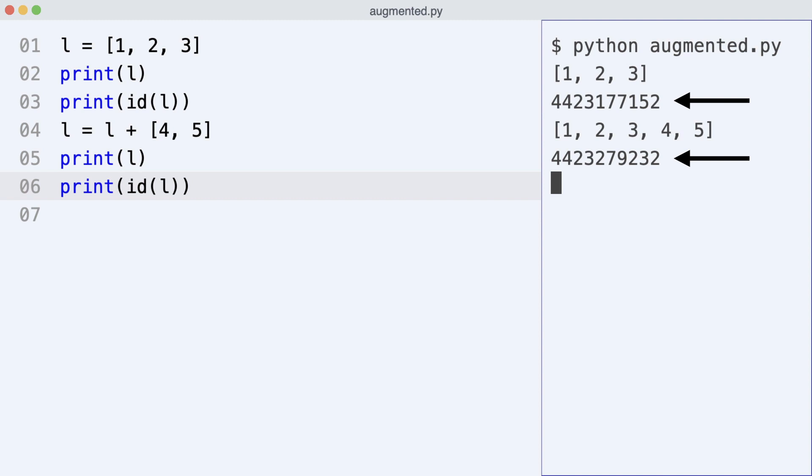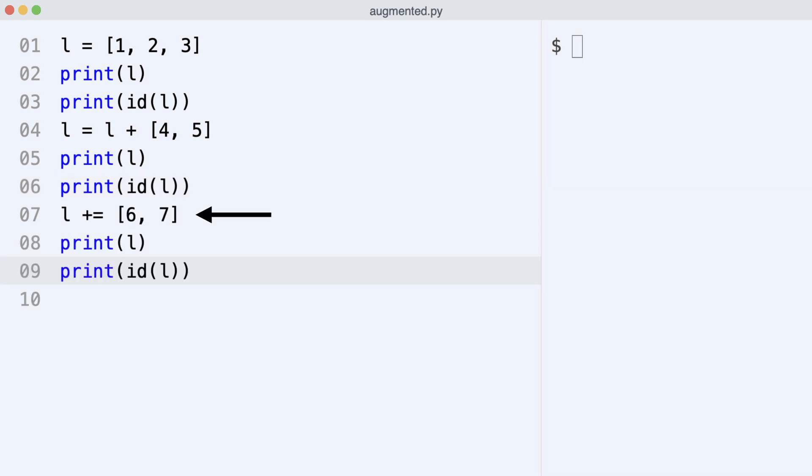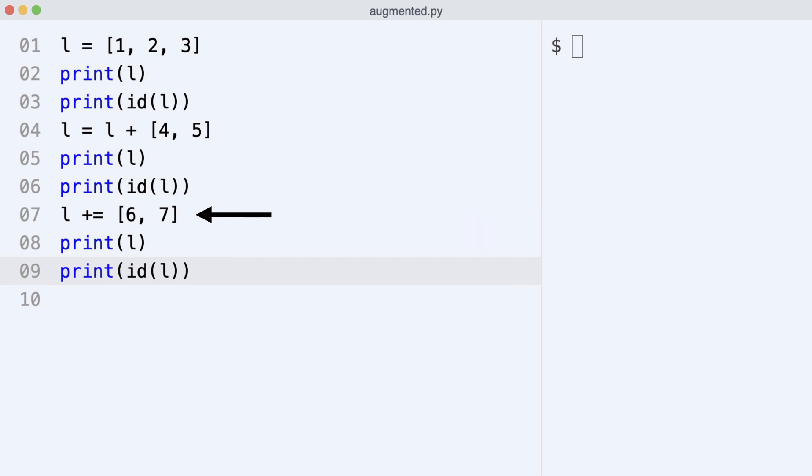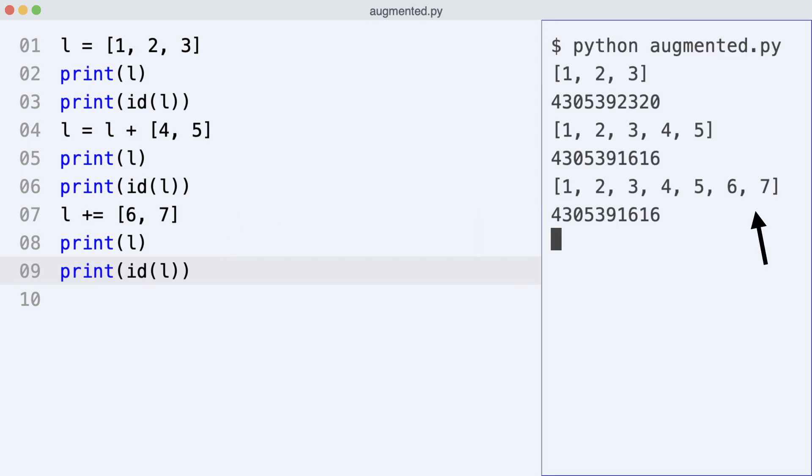Variable l points to a new object. Now I use augmented assignment to add yet another list. The list has been changed. But look at the ids. This time the existing list object was changed in place.